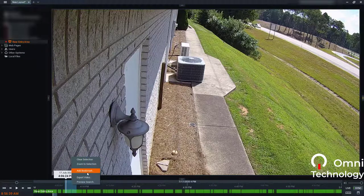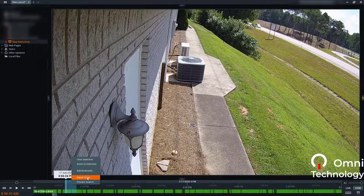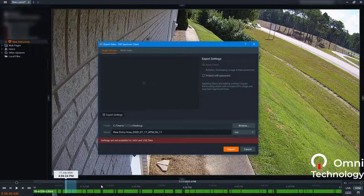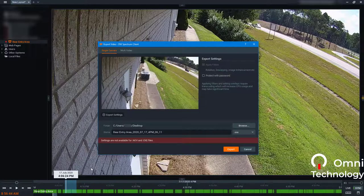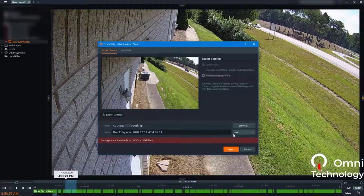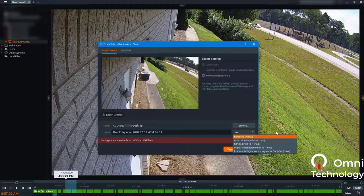We click on Export Video. We can select where we want to save it, the name of the folder and file. We can protect it with a password. Most importantly, we can select the format.